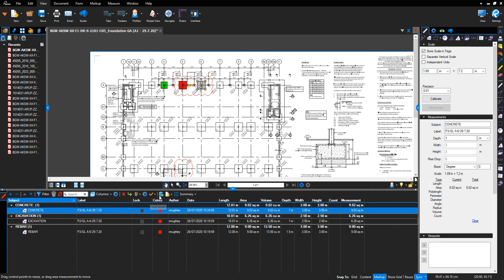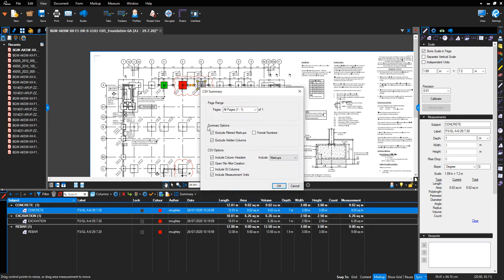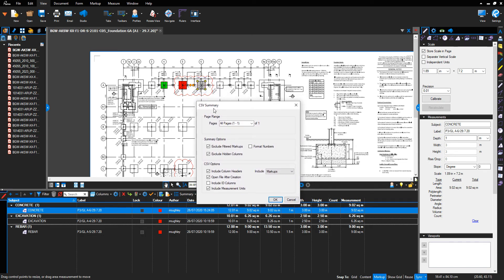To export it into Excel, we go to Summary, then CSV Summary. An option box will come up — select the following tick boxes. There is a drop-down box where we can have mark-ups, totals, or mark-ups and totals. I leave it selected as mark-ups, then select OK.